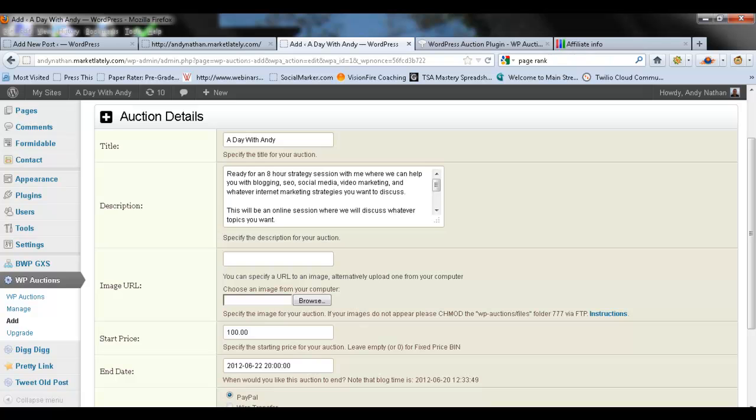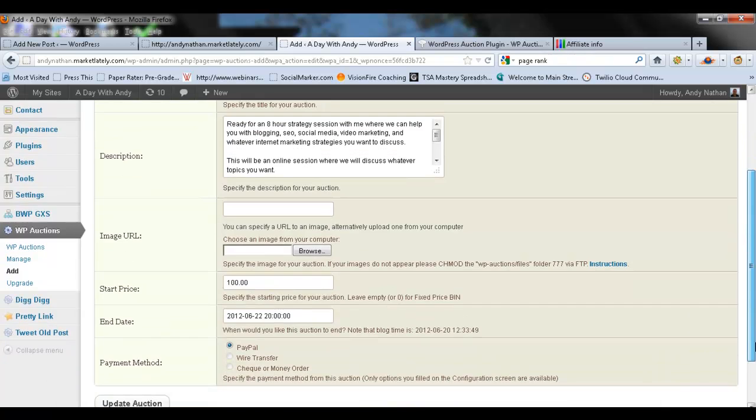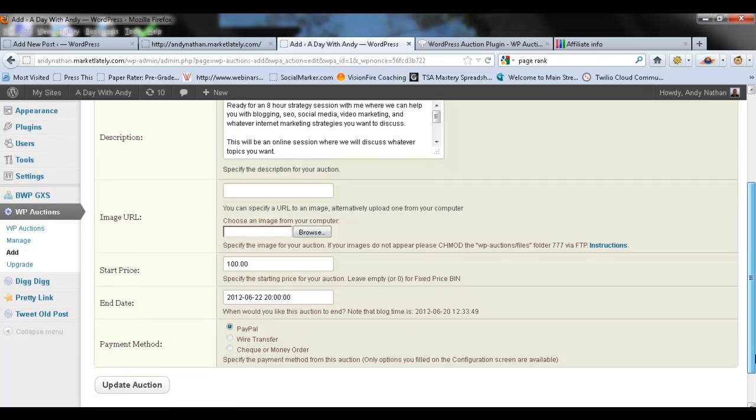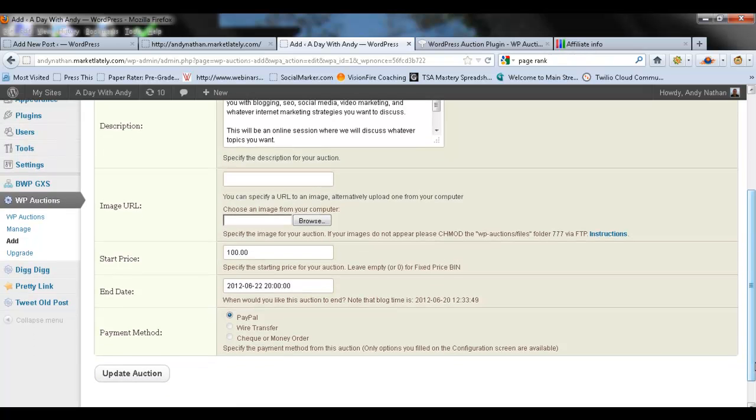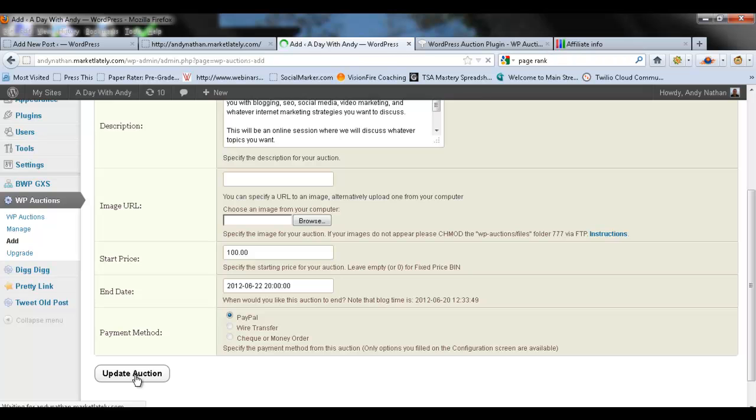Start price is $100 and then if you continue to go down below, I also have what the end date is and I have the ending being this Friday, June 22nd at 10 o'clock. Payment method is PayPal and I'm going to go here to update auction.